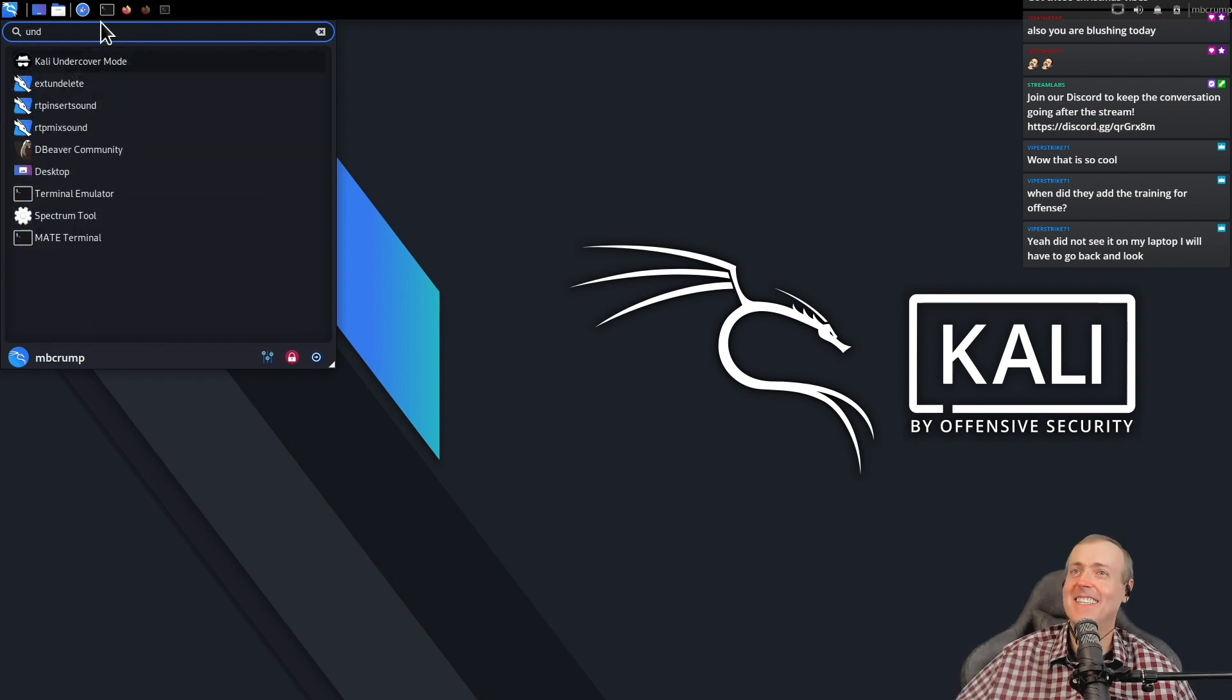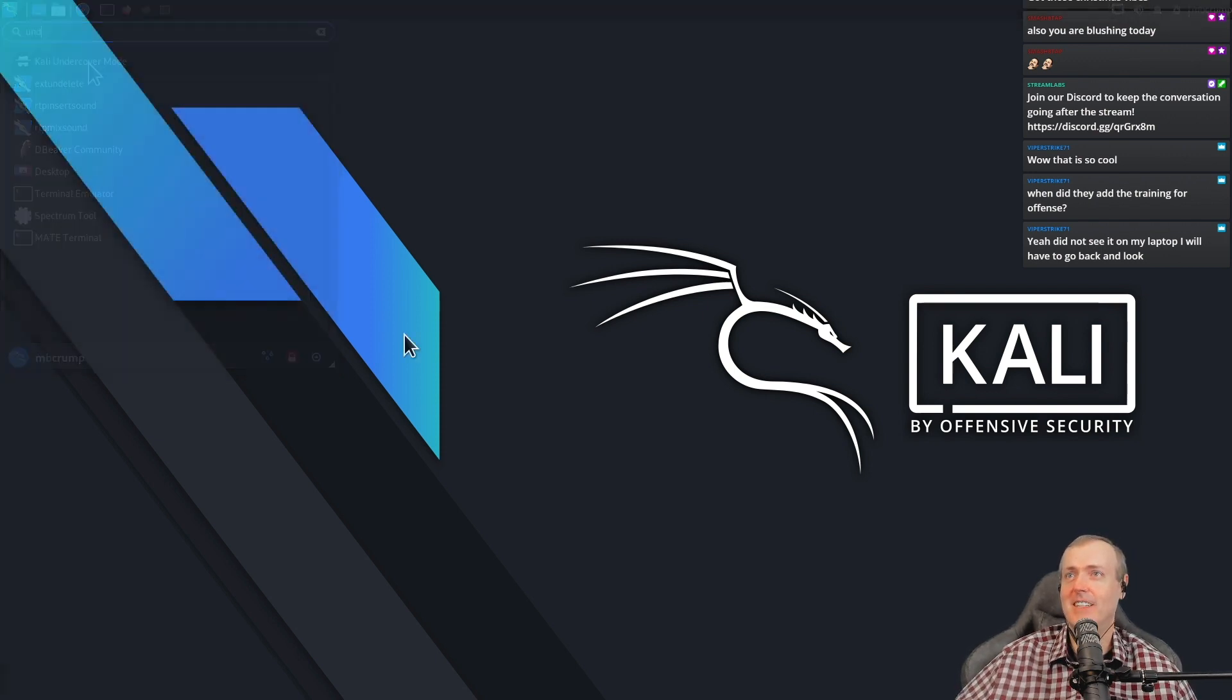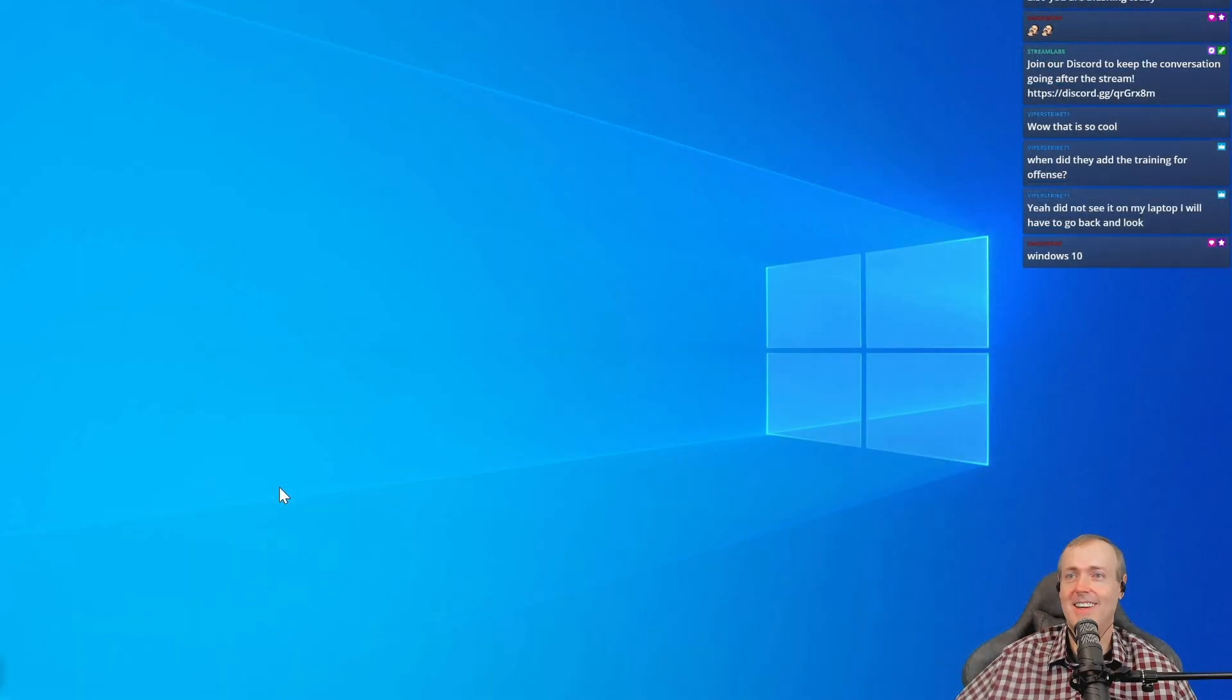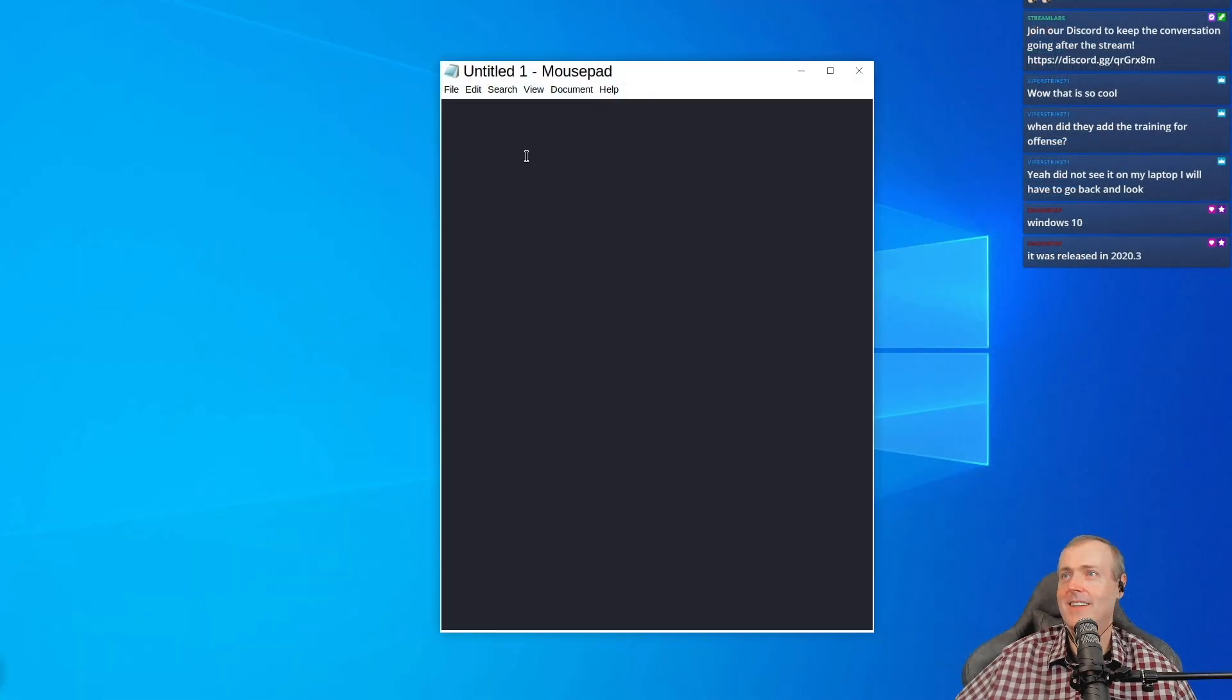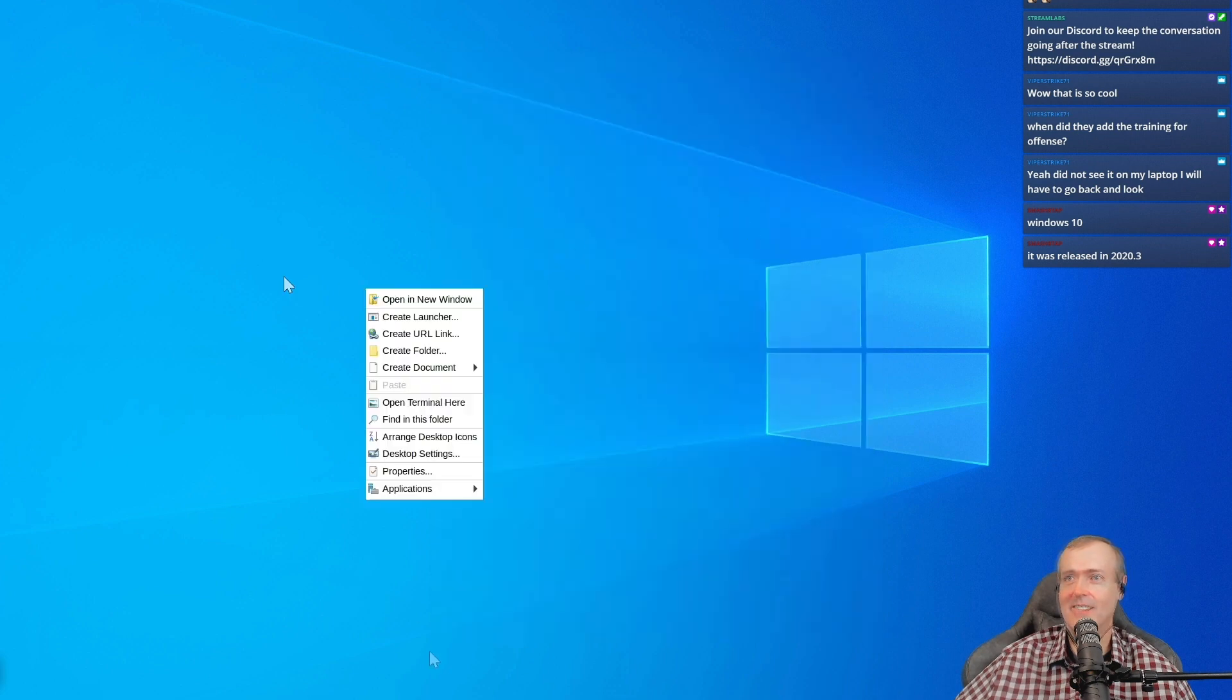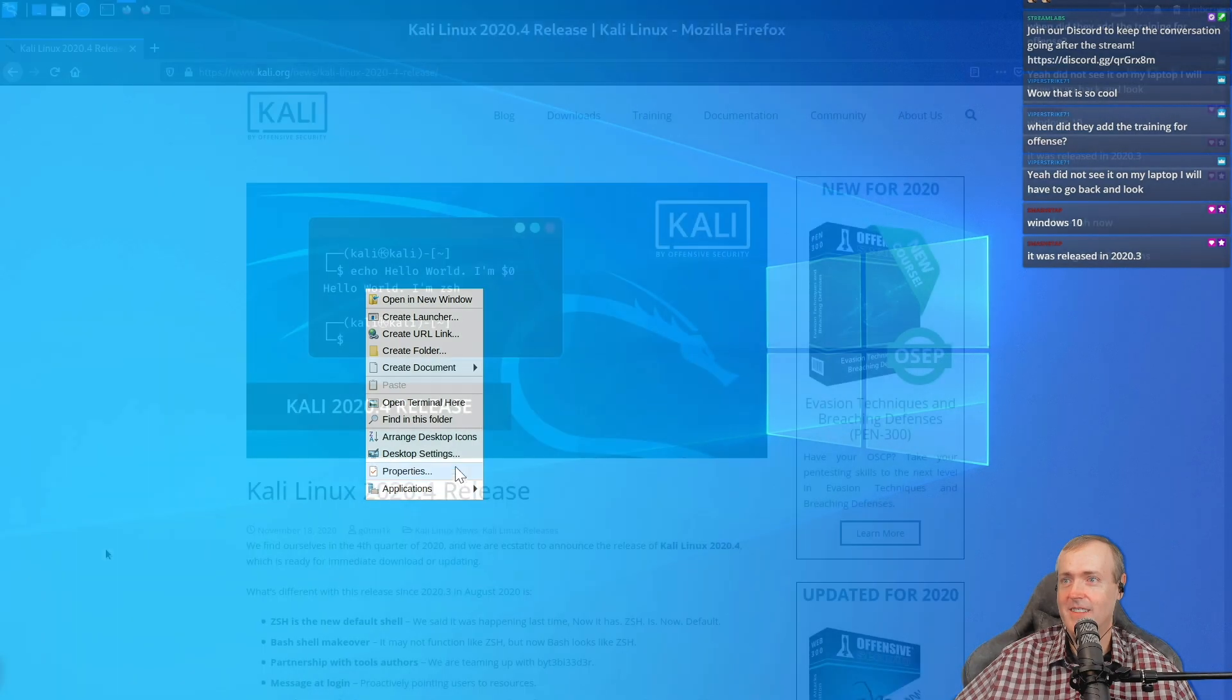Let's see, Kali undercover mode. So what do you think this one will do? You click on it, it switches over to Windows 10 mousepad. Everything looks like Windows in this environment. So you can do all of those same sort of things.